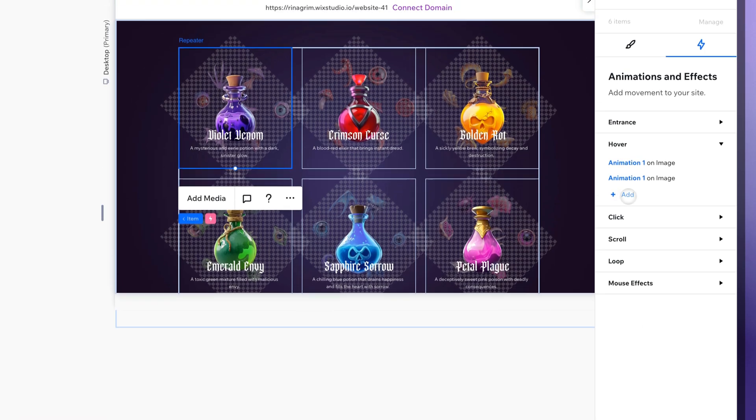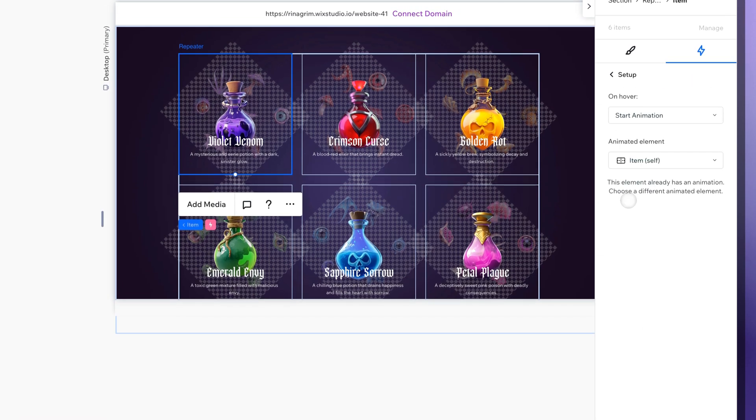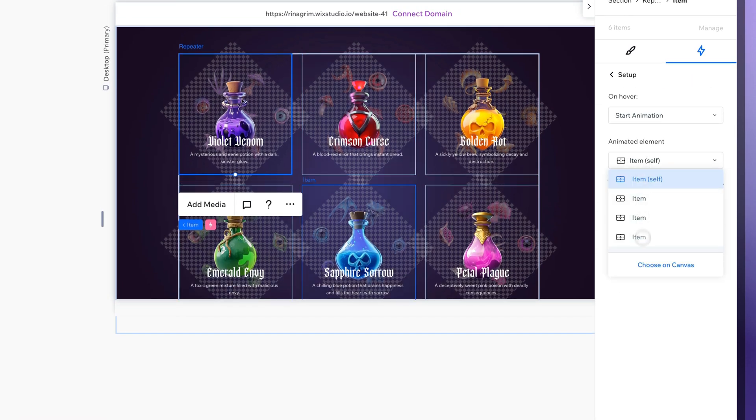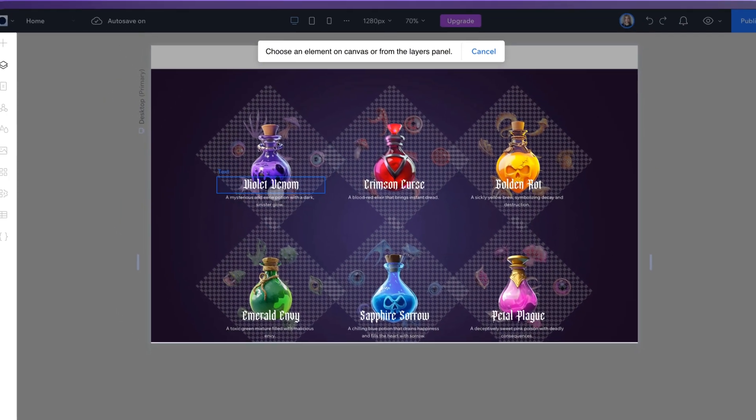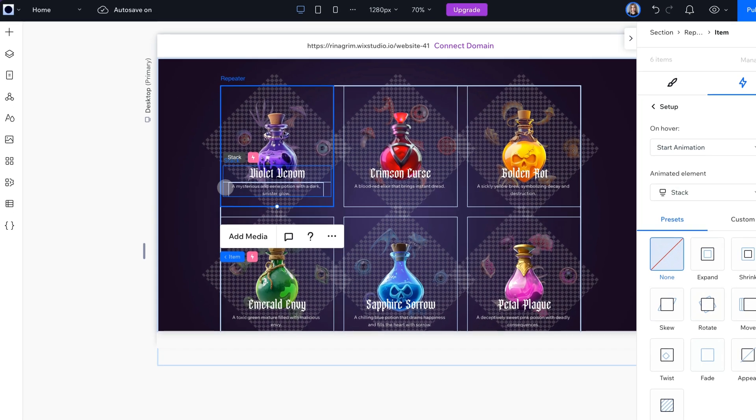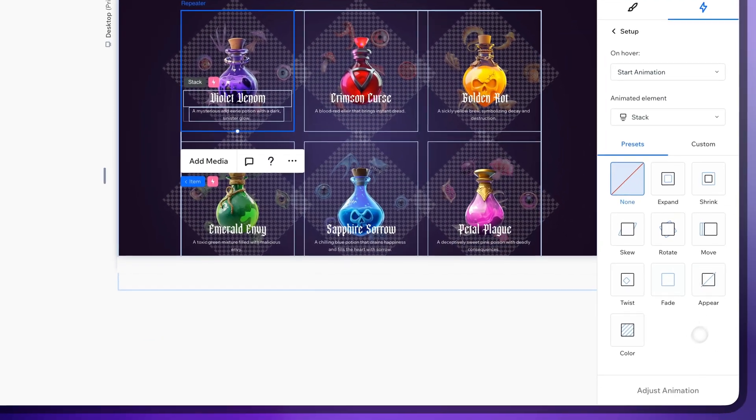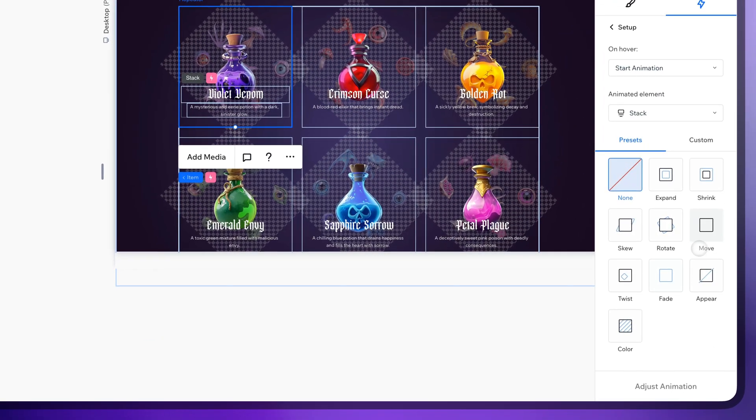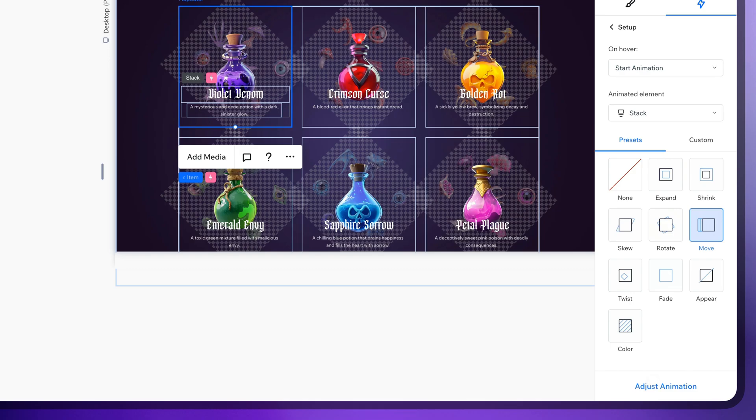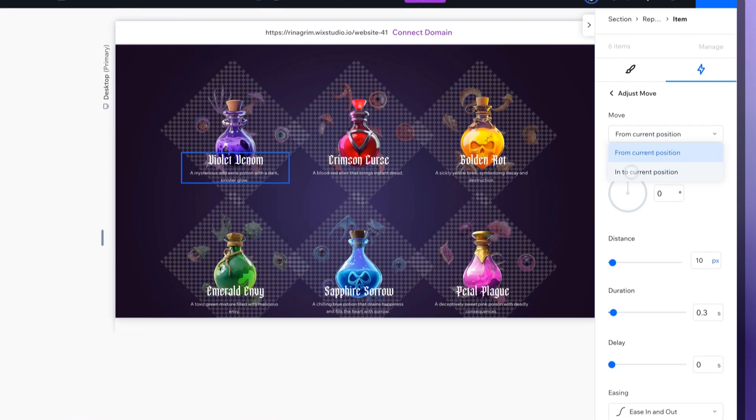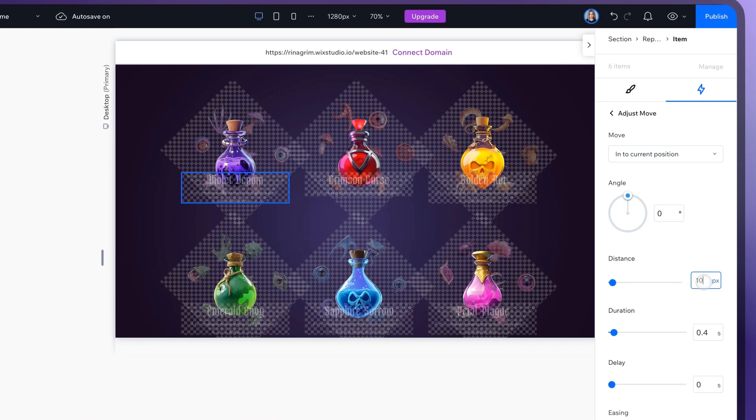And the last one. Change animated element to stack. And add the move animation. And adjust it.